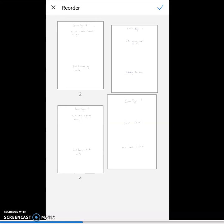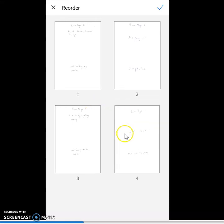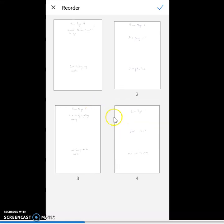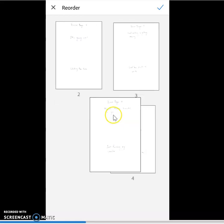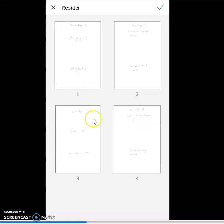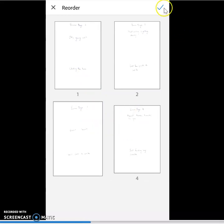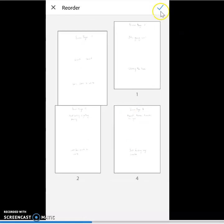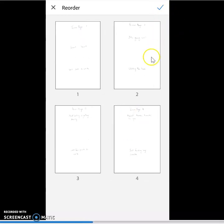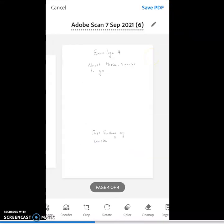One is reordering. So by holding down each paper, I'm able to shift them about the screen. When I'm happy with the order, click the tick button, and I'll be able to move back to my other options.